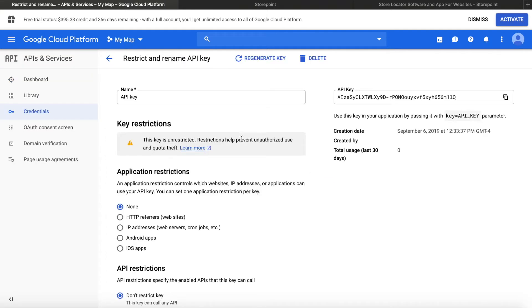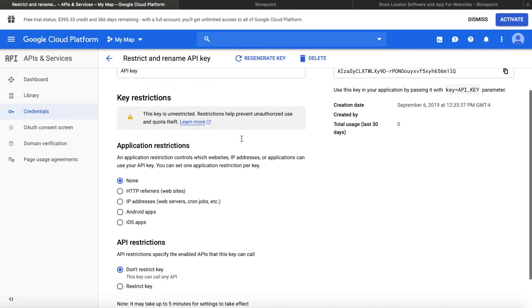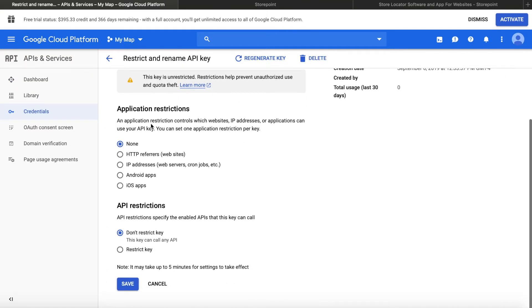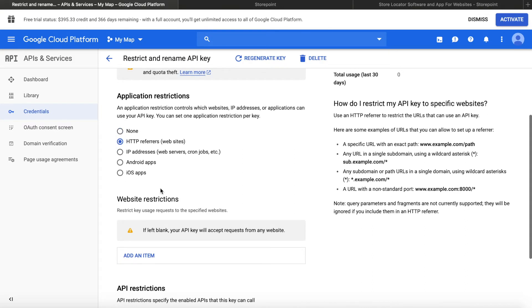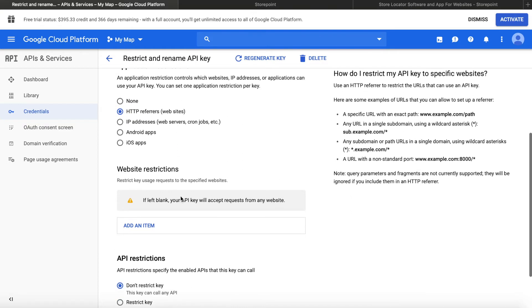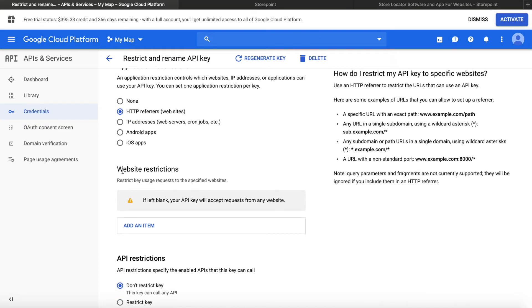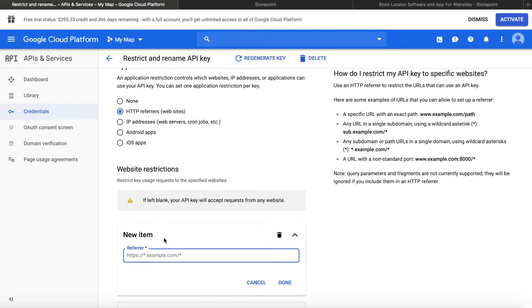What we'll do is set up HTTP referrers restrictions. So this will restrict the key to only be used on your specific websites. So once you click HTTP referrers here under application restrictions, you'll see this pop up website restrictions. If you add an item here, we can add our websites right now. So here you could put in the URL where your store locator shows up. So you could put in your website.